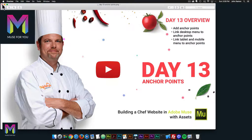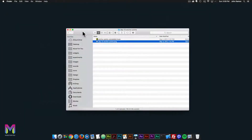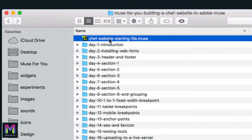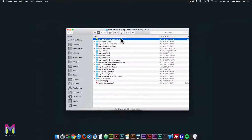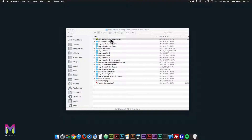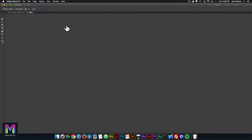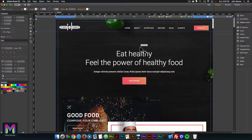I'll go ahead and close this, go back to the root of the course folder, and click on the chef website starting file .muse. I'll double click to open it, then double click on the home page.